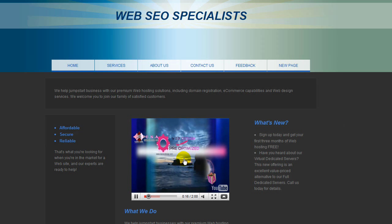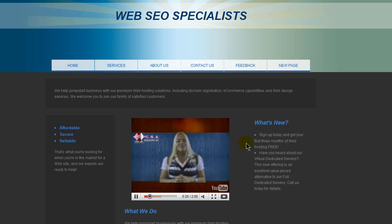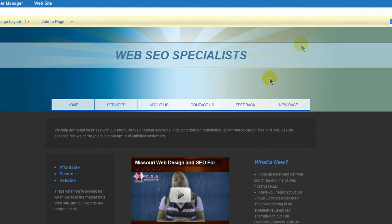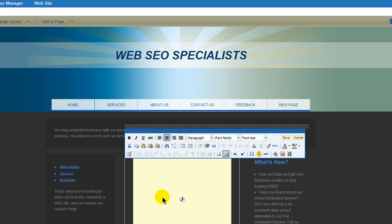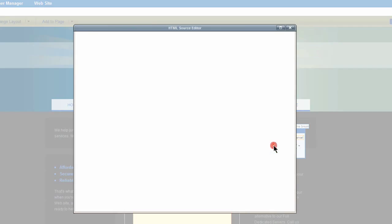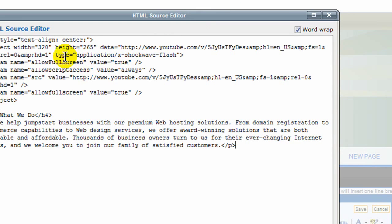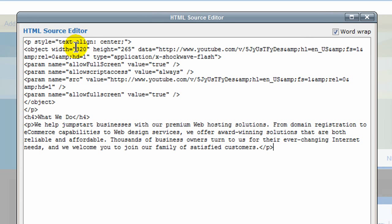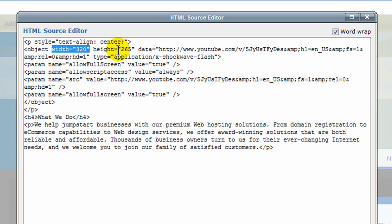YouTube gives you the dimensions, but you can also edit them in the code and it will work — it doesn't have to be exactly what YouTube says. If you wanted to edit the dimensions, go back into the HTML code. You'll notice object width 320, height 265. You can change these to make it larger or smaller. Sometimes in YouTube's code the object width and height shows up twice, so you have to look at the code carefully to make sure that if the width and height appear twice, you make the changes on both.